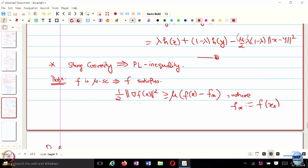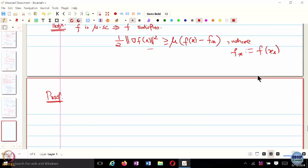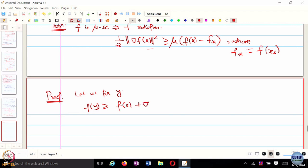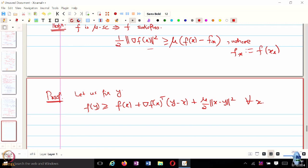For the proof, since the result is in terms of the gradient of F, we use the definition of strong convexity where the gradient appears. Fix Y: we know F of Y is greater than or equal to F of X for all X. We want the result in terms of gradient of F of X, which is why we use this particular definition of strong convexity.